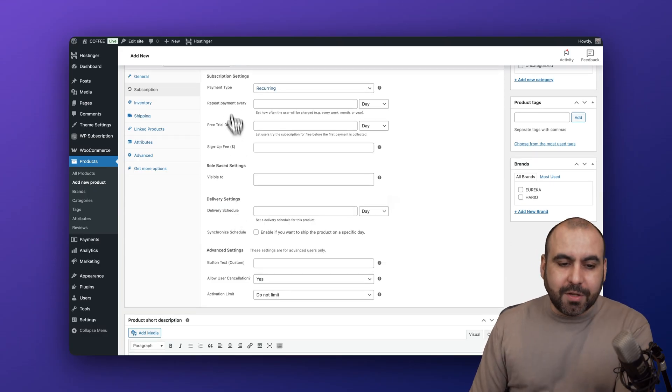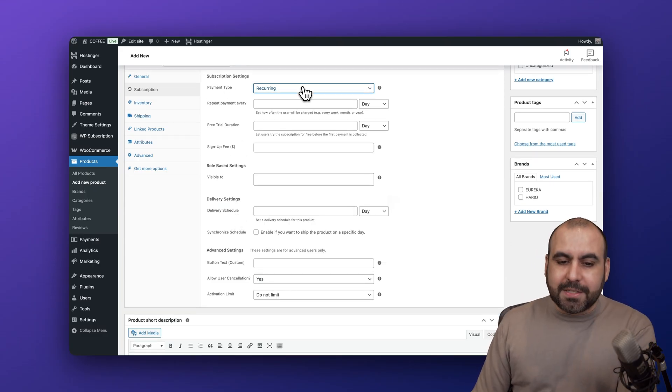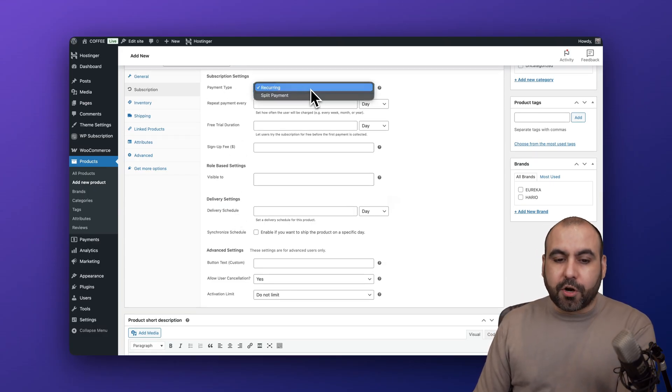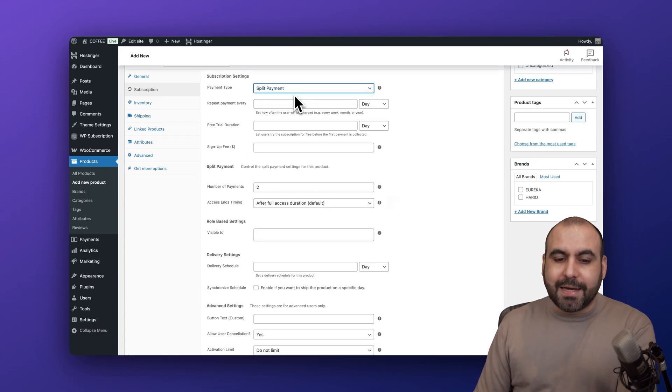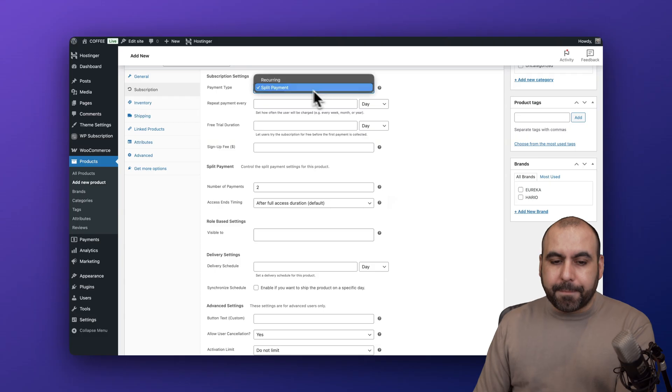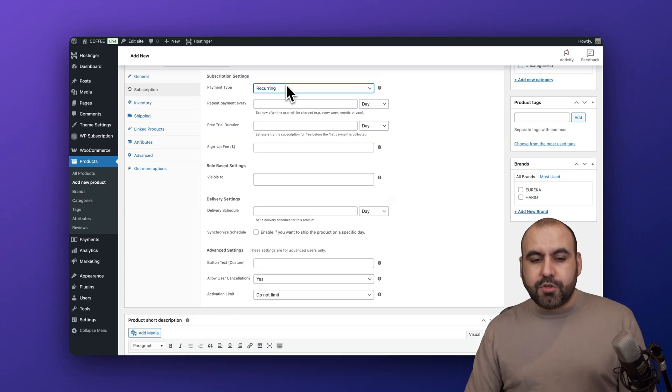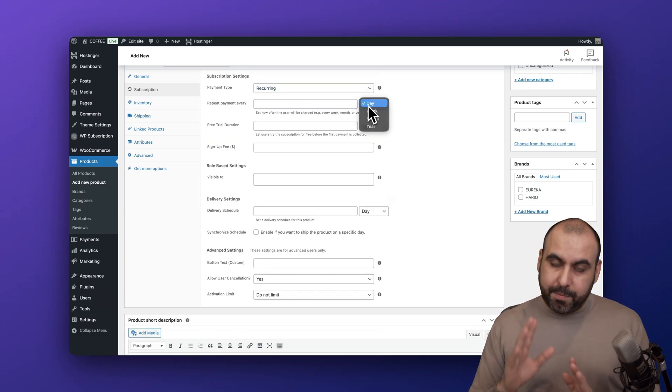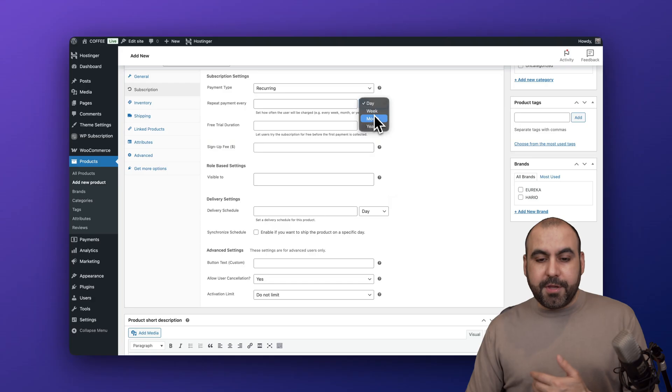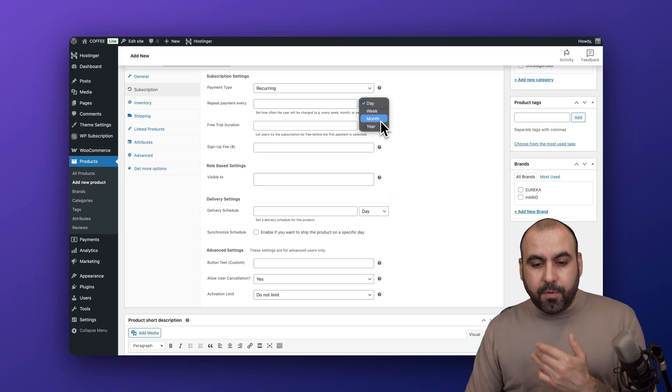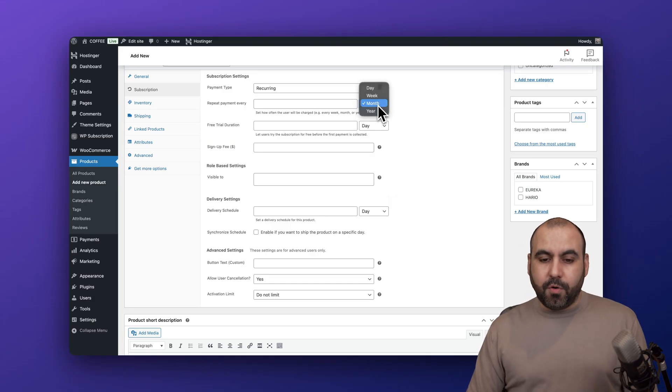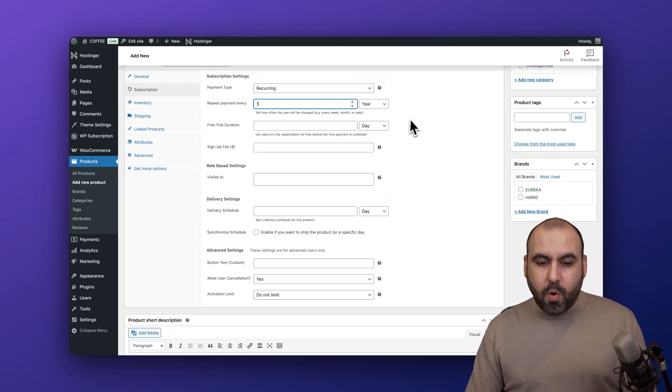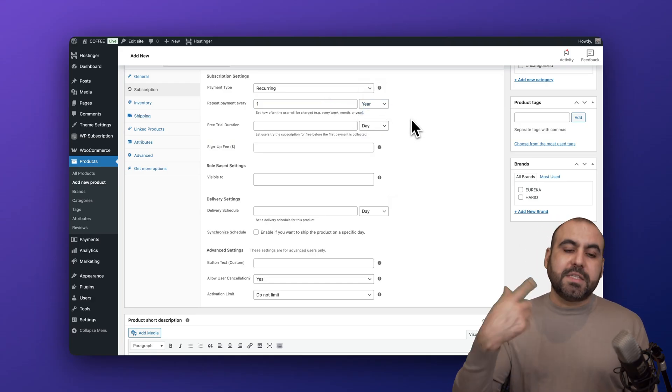The payment type - is it going to be recurring or do we want to allow split payment? In this case we want to do recurring. Then repeat payments every - for example every day, that would be crazy, but you can see for example every month or every year. I'm going to set it to every one year.